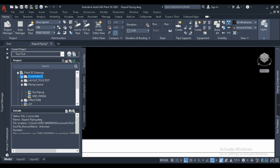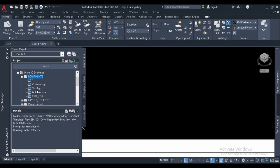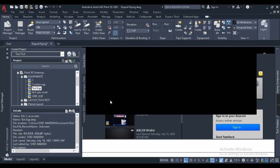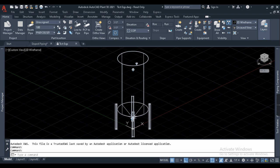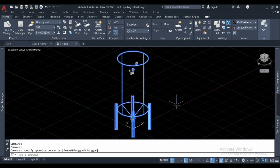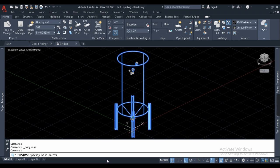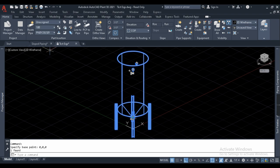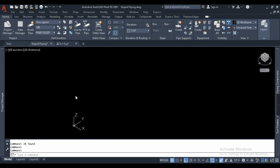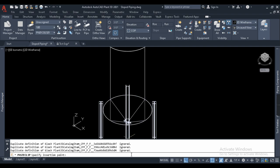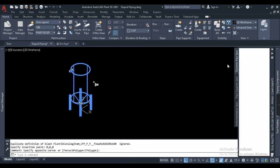I'll copy the equipment from my equipment file which I had already created for the previous videos. I'll open it and copy it with the base point. I hope you know the difference between normal copying and copying with the base point. In base point we give the coordinates from where you want to take the reference before copying, and while pasting you enter the same coordinates so that it comes and sits on the same point.